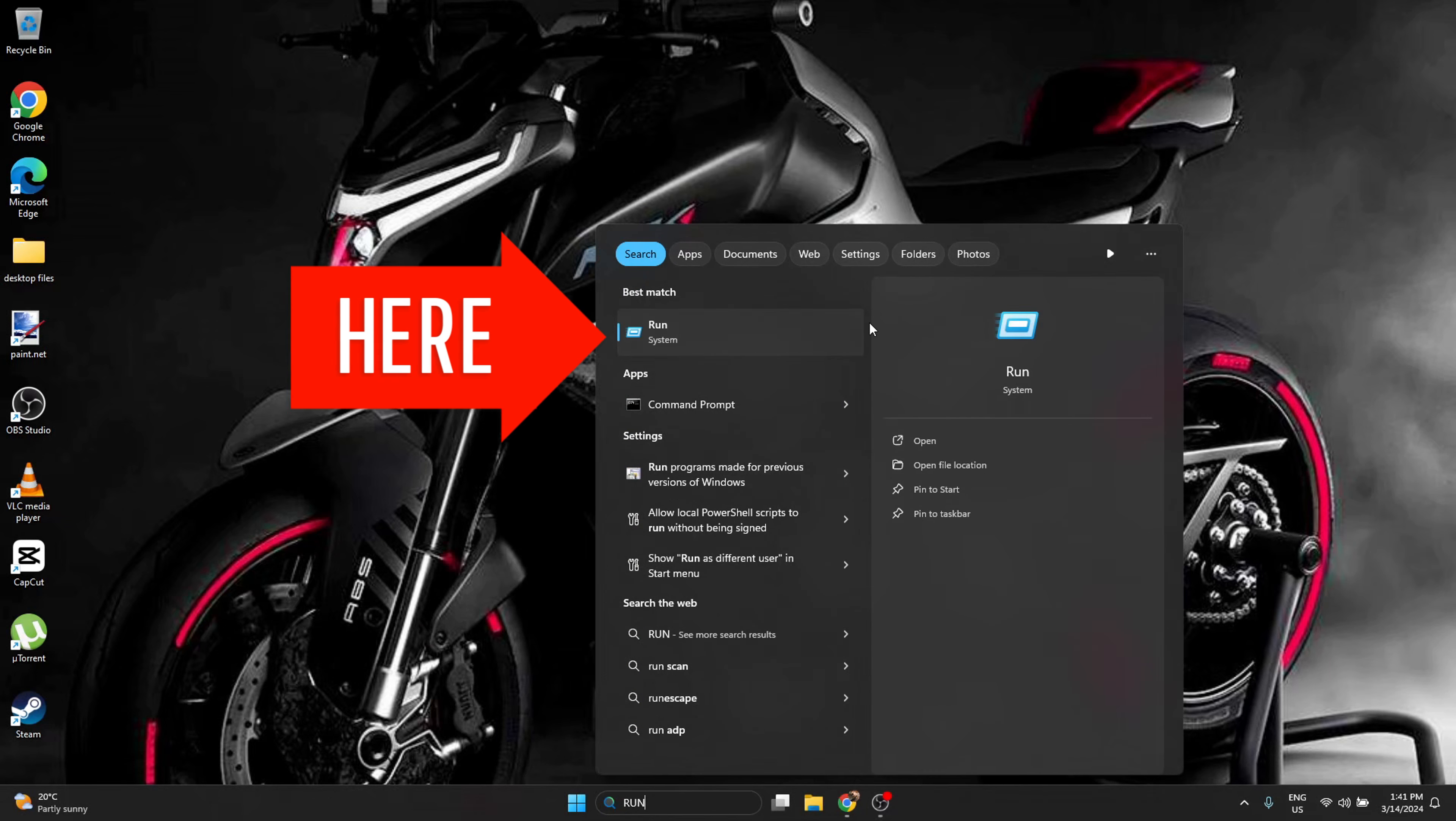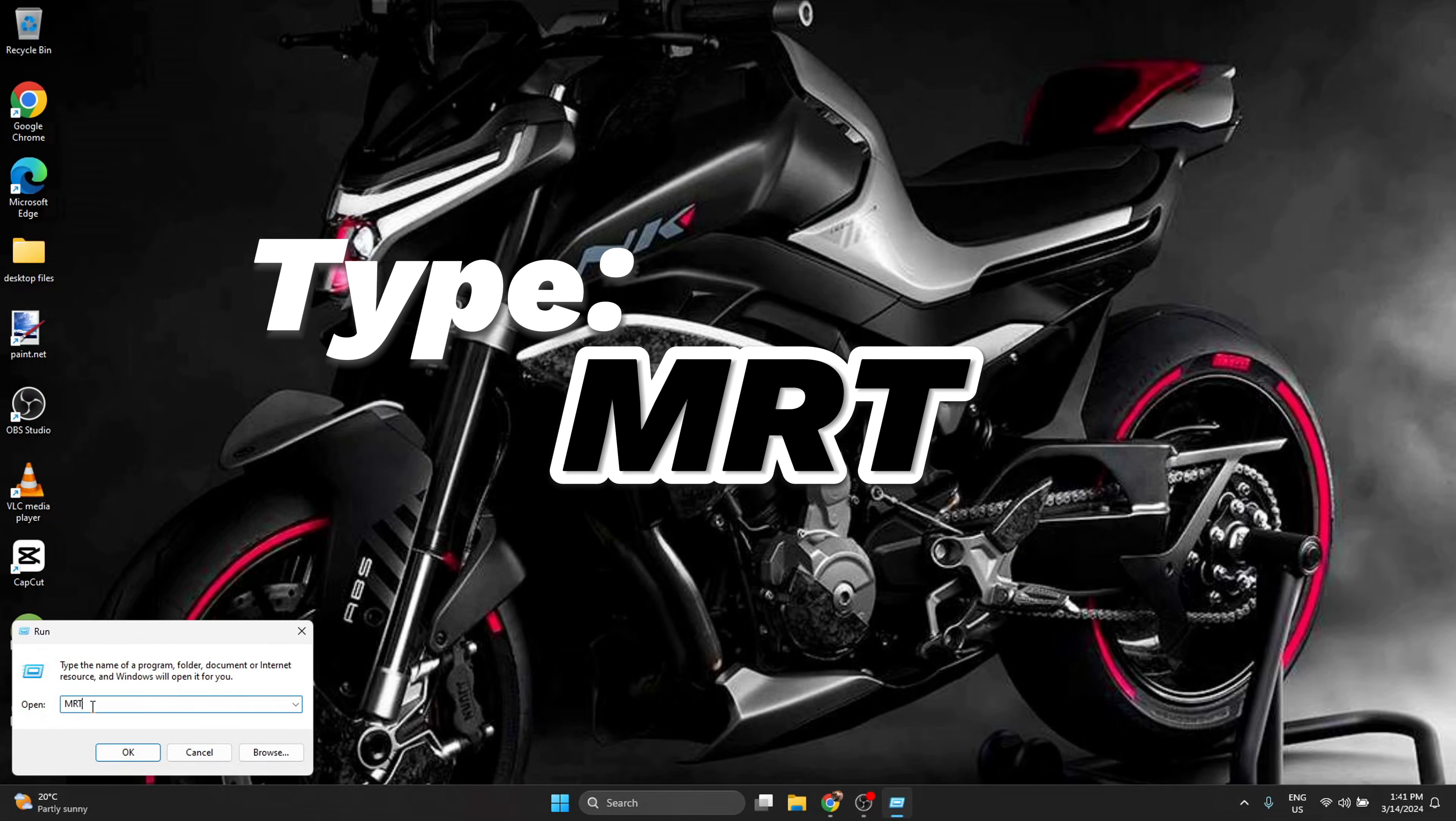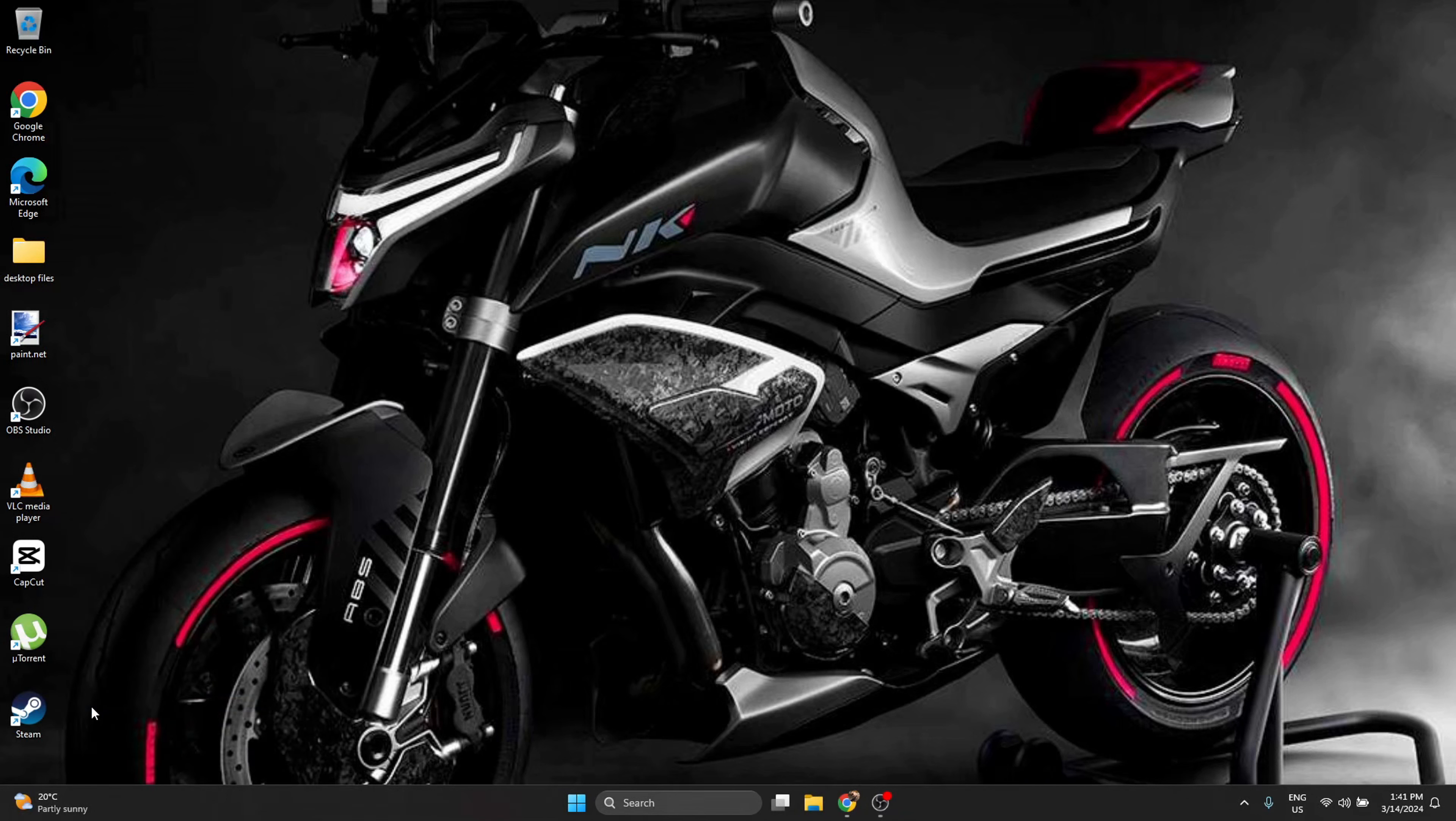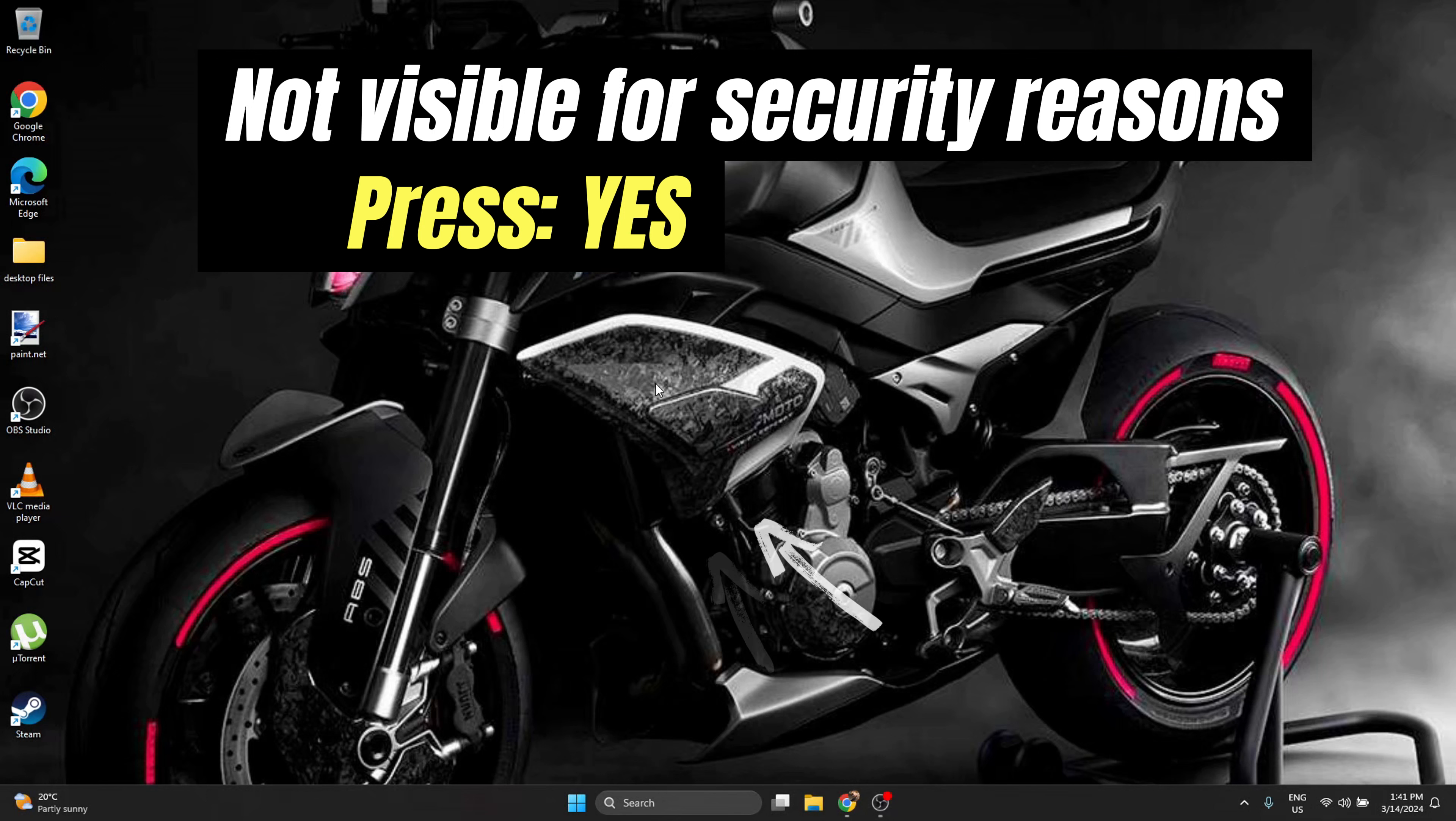You're going to have it here in the search results. Select it, it opens the same Run dialog. Here you're going to type 'mrt', press Enter, and it's going to ask you 'Do you want to allow this application to make changes to your device?' This is Microsoft Windows Malicious Software Removal Tool. You press Yes.